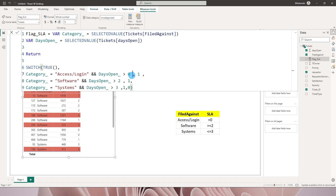This is how you can create conditional formatting based on multiple columns and conditions. I hope you found this tutorial helpful and learned something new today. Please consider subscribing to my channel for more such tutorials.